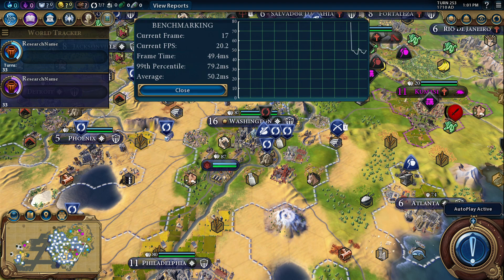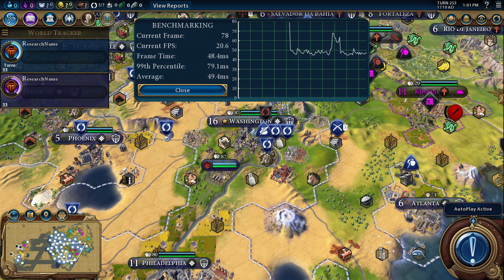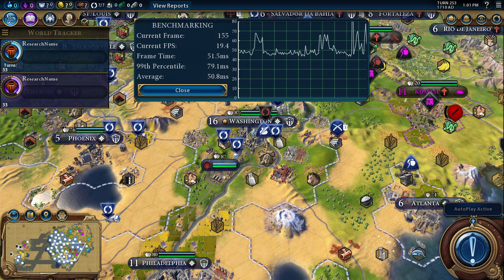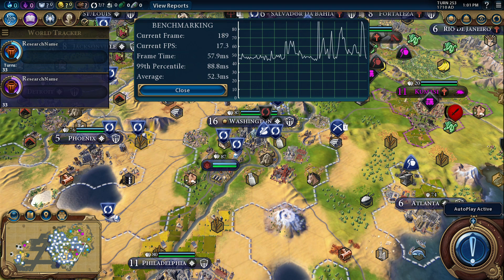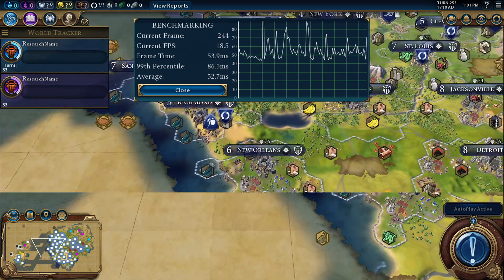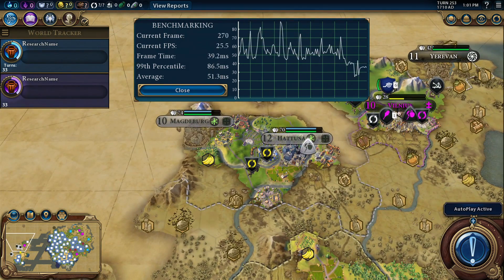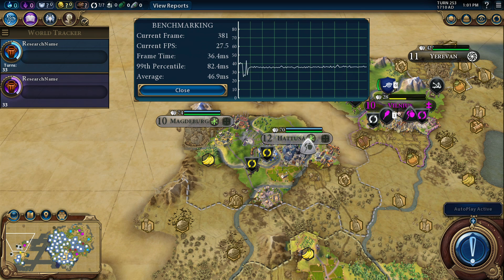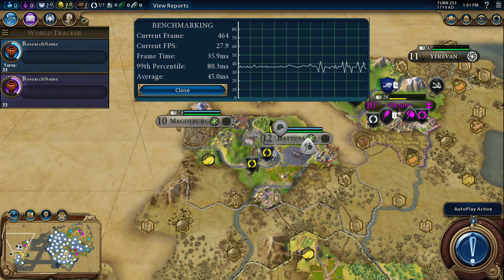This is what the game loads up as when we start it. Before we start, I just have to say that Intel were very kind to provide a Steam code for Civilization VI, which I've used for this testing. They haven't asked me to say anything specific, but obviously I have to be upfront with you as to that relationship there.